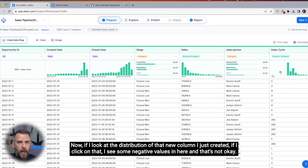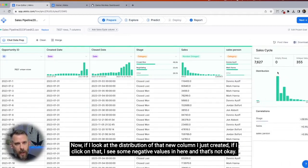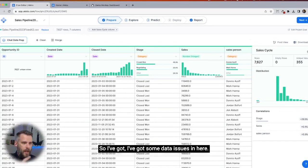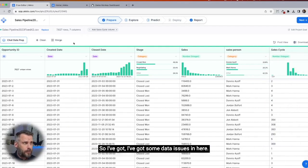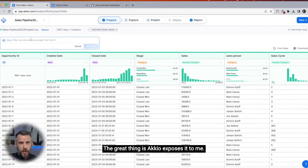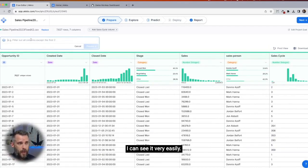Now, if I look at the distribution of that new column I just created and click on it, I see some negative values in here and that's not okay — that's going to throw my data off. I've got some data issues in here. Let's go and clean that up. The great thing is Accio exposes it to me — I can see it very easily.